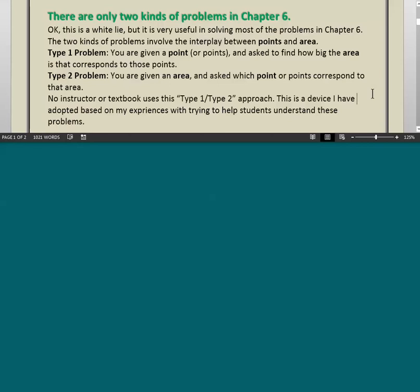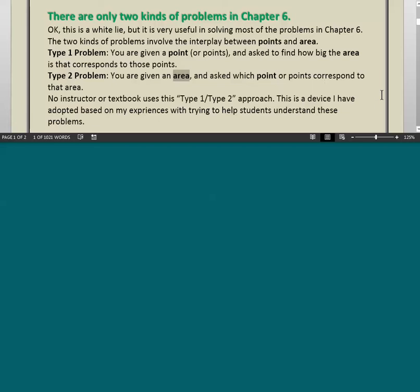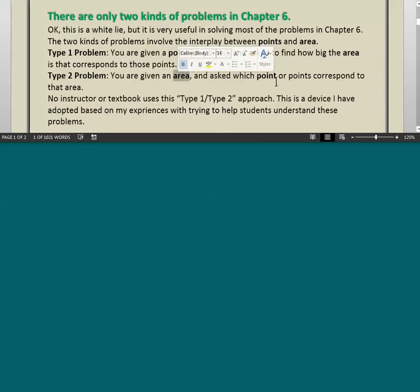In a Type 1 problem, you are given a point or points and asked to find how big the area is that corresponds to those points. A Type 2 problem is just the reverse: you are given the area and asked to find the point or points that correspond to that area. So in a Type 1 problem, you are given the point and asked to find the area. In a Type 2 problem, you are given the area and asked to find the point.